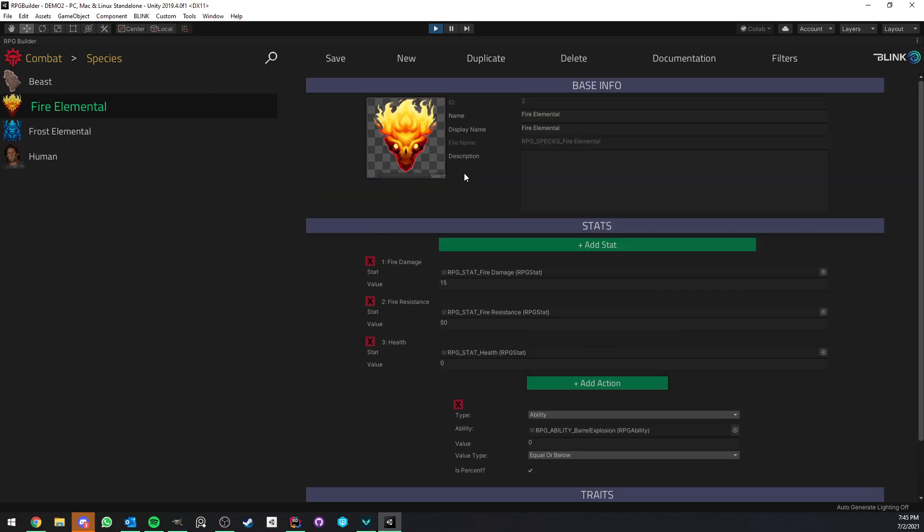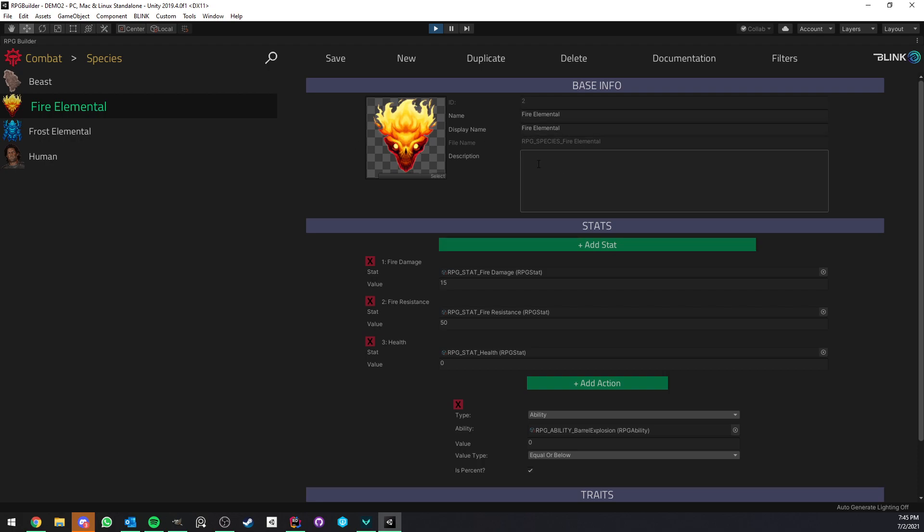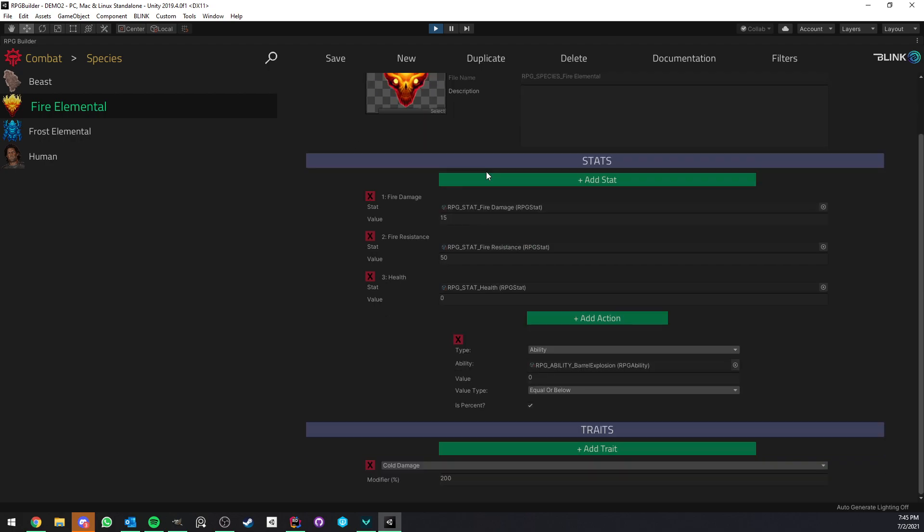So first of all of course you can have an icon, a name, description etc but that's not really the interesting part. The fun part is a bit below.